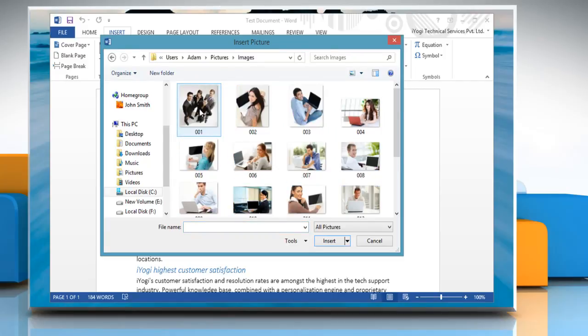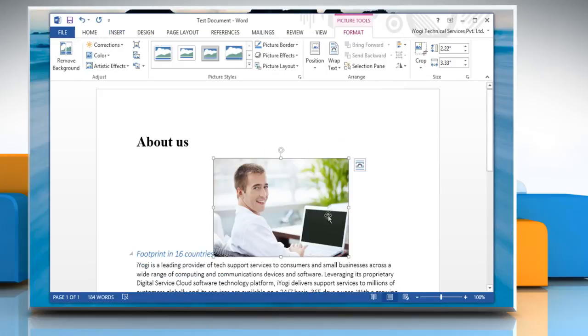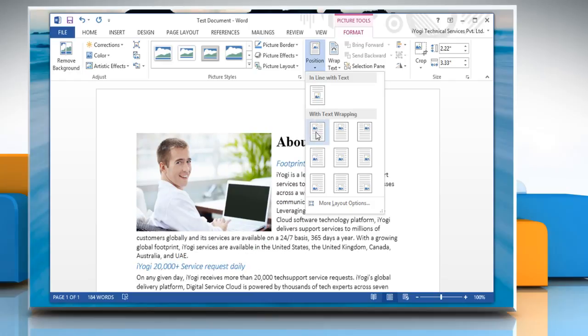Locate the picture that you want to insert. Select the picture and then click on Insert. Now in the Arrange group, click Position to open the dropdown menu.